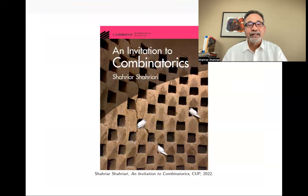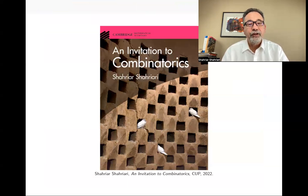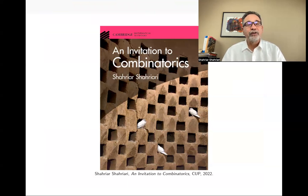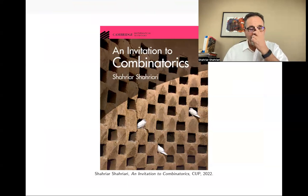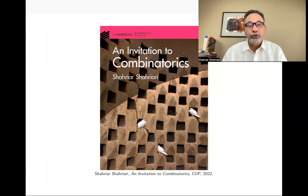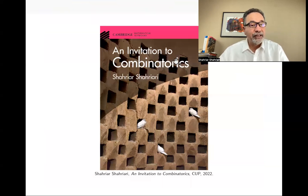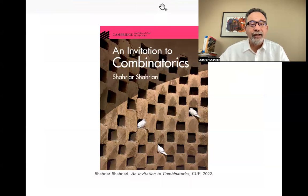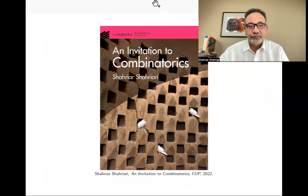This is the end of this lecture. If you want to be subject to videos like this on undergraduate mathematics, subscribe to my channel and like this video if you liked it. See you at the next session.